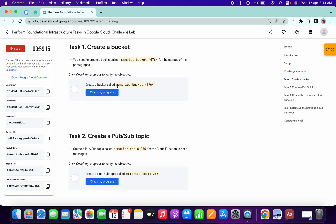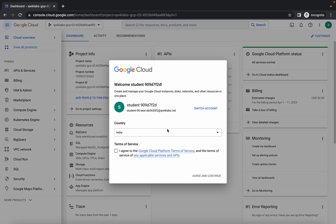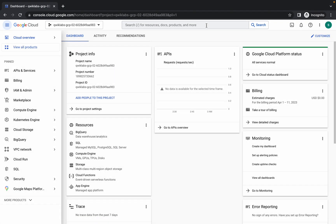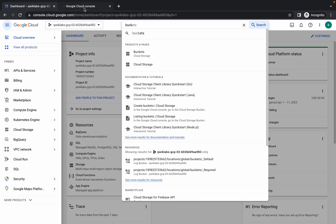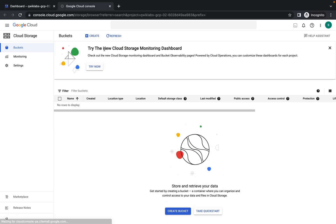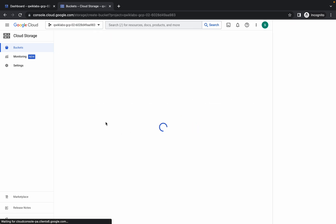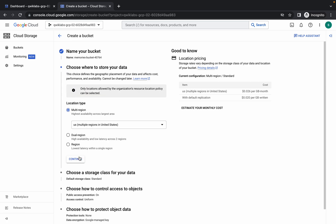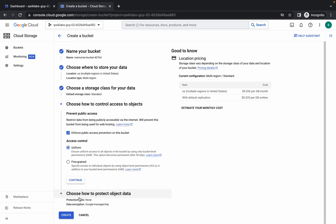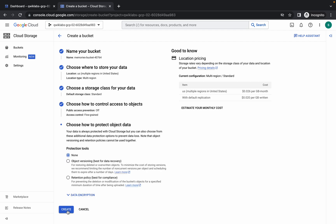Come to task number one and copy the bucket name carefully — do not copy any extra spaces. Click on Agree and Continue, then search for the bucket and open it in a new tab. Click on Create, enter the bucket name, click Continue three times, uncheck the checkbox, choose Fine-Grained access, and click Create.